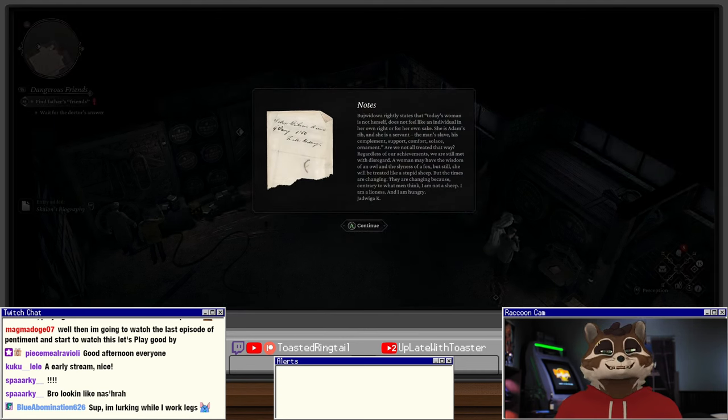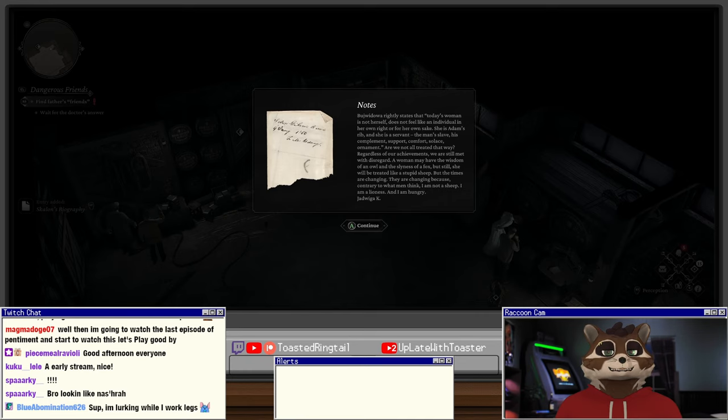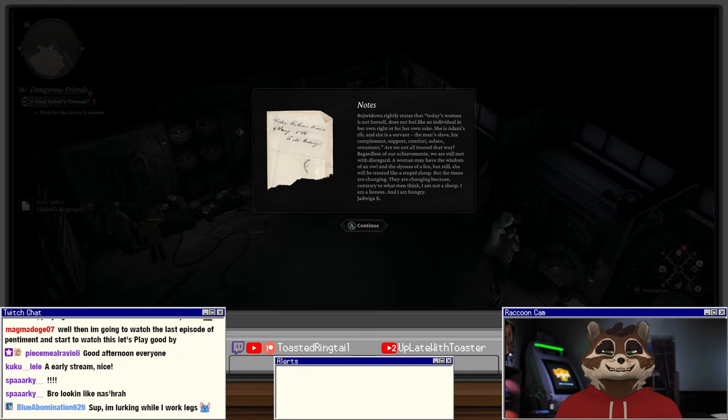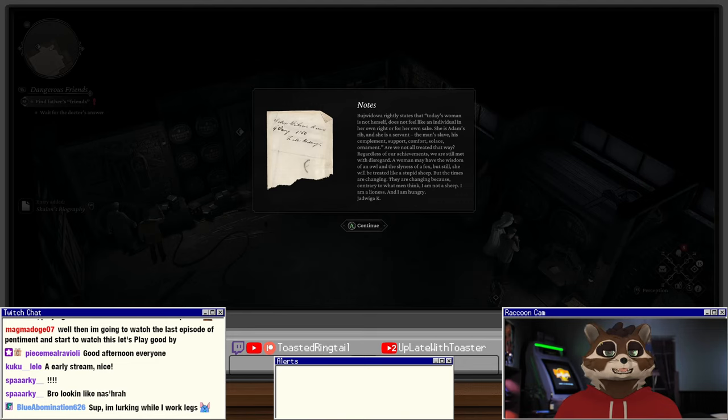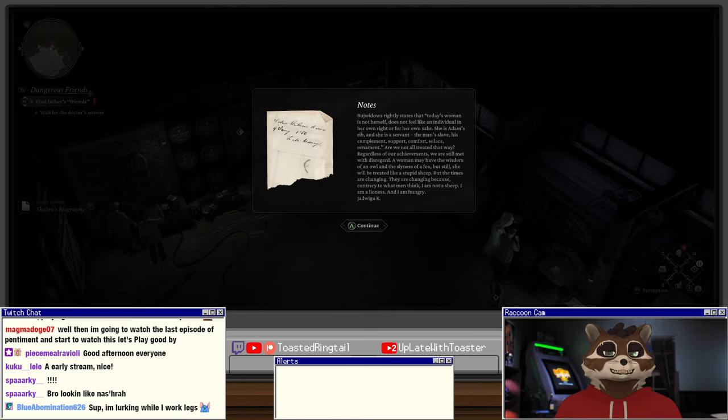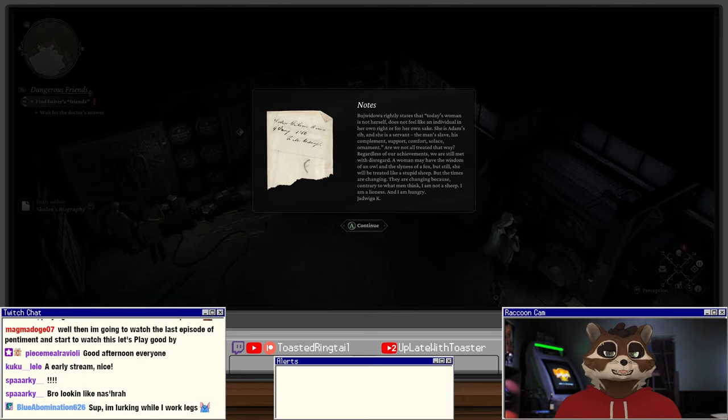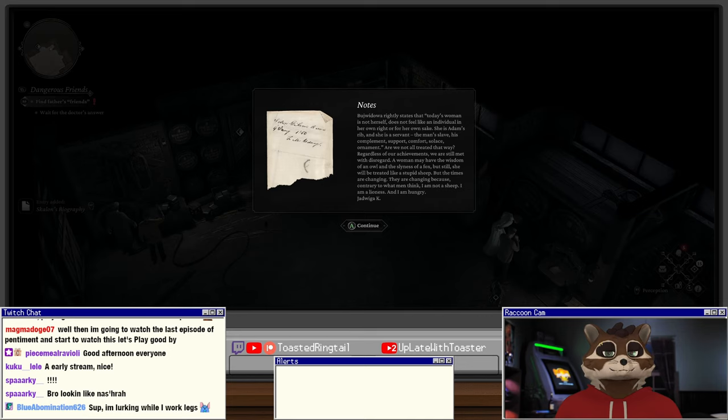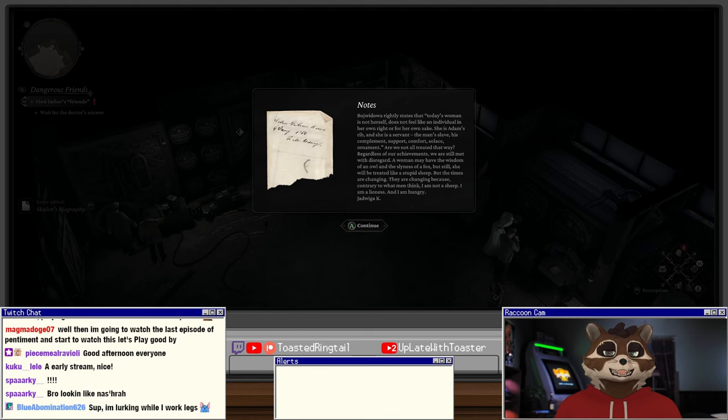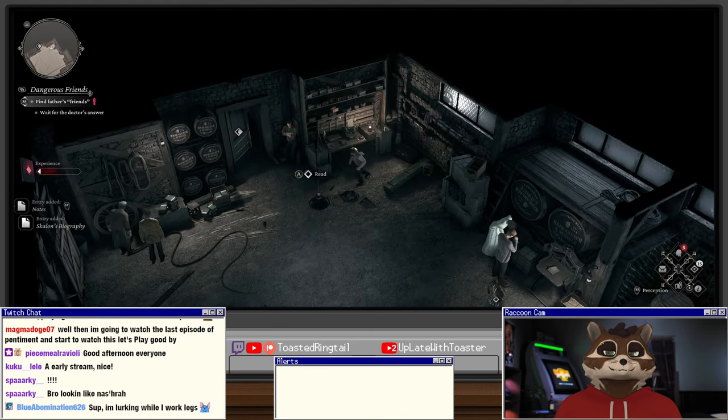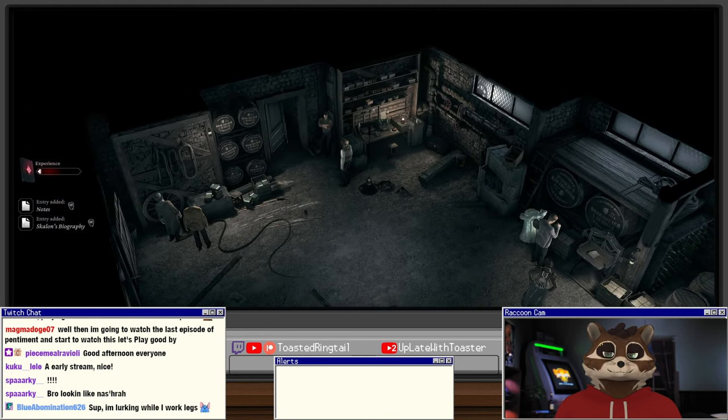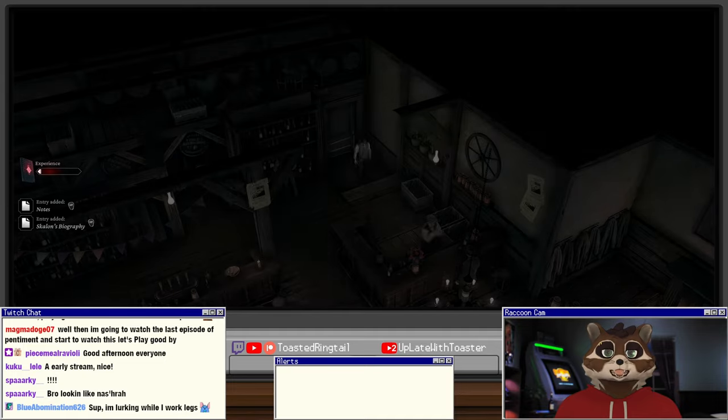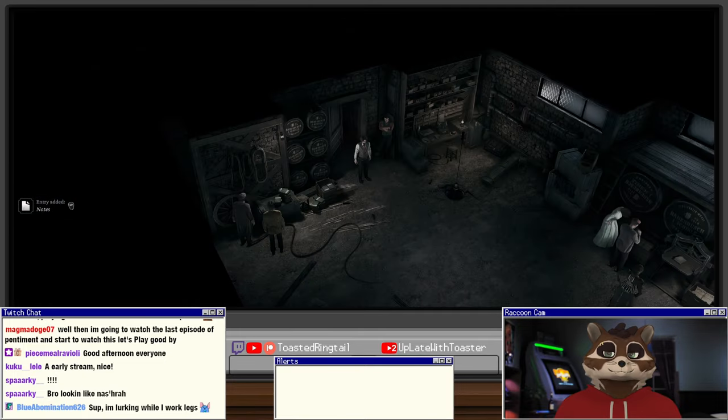Byujvedova rightly states that today's woman does not feel like an individual in her own right or for her own sake. She is Adam's rib, she is a servant, the man's slave, his compliment, support, comfort, ornament. Are we not all treated this way? Regardless of our achievements we are still met with disregard. But the times are changing because contrary to what men think, I am not a sheep, I am a lioness and I am hungry. No I didn't want to leave, okay.